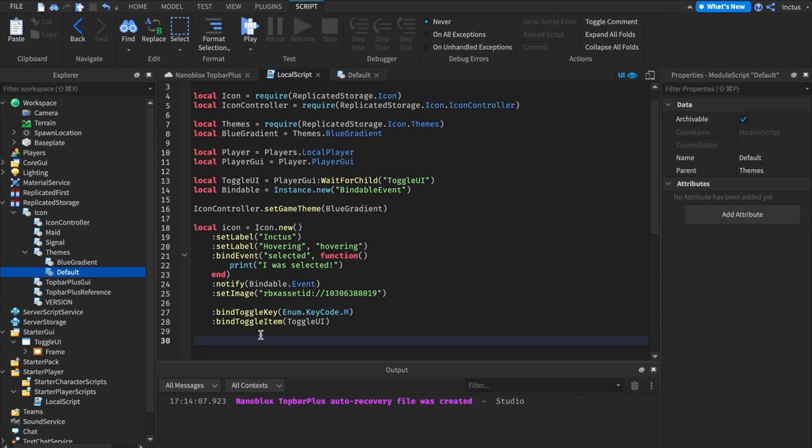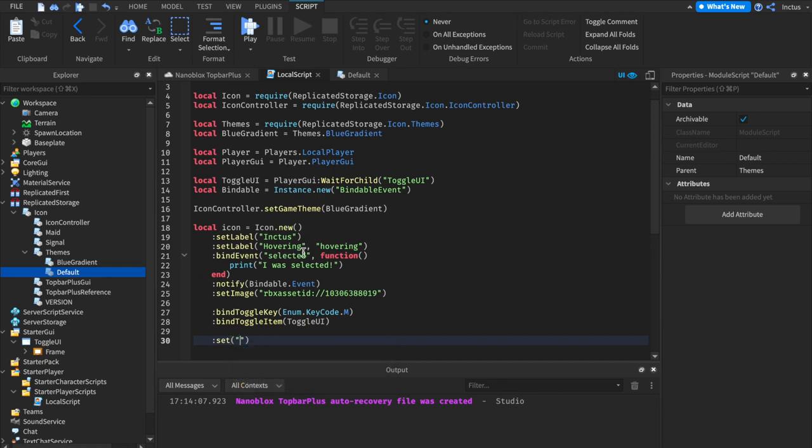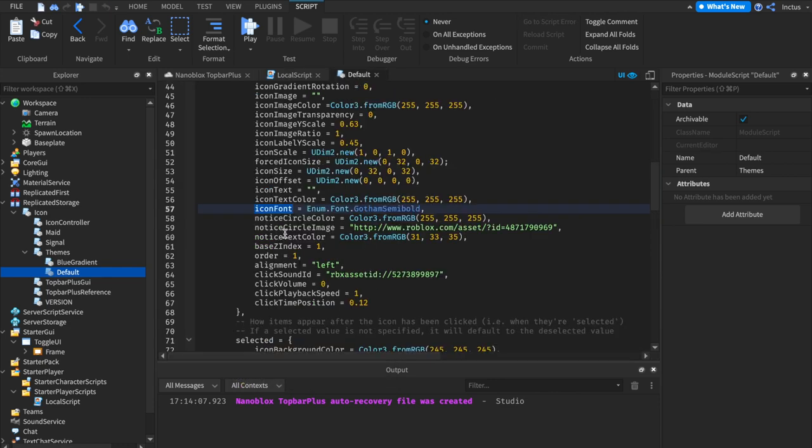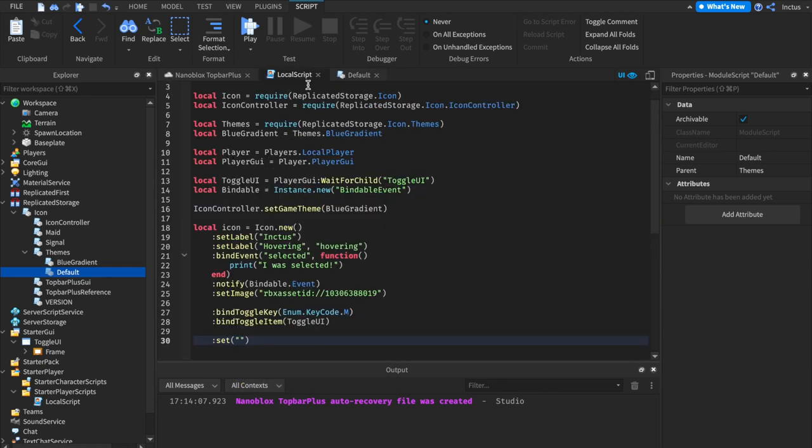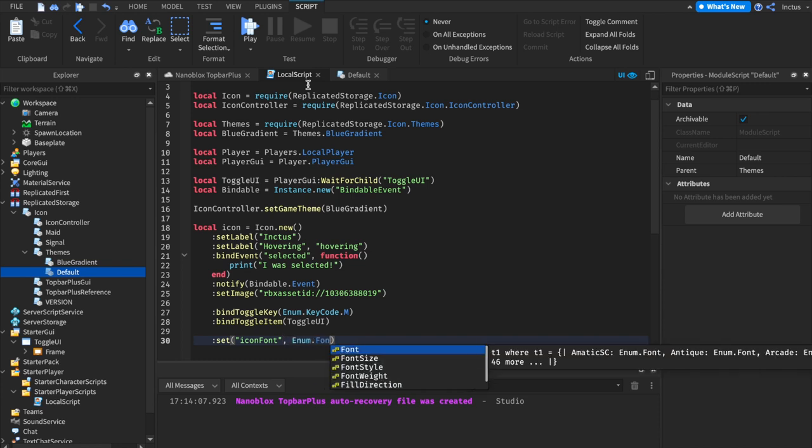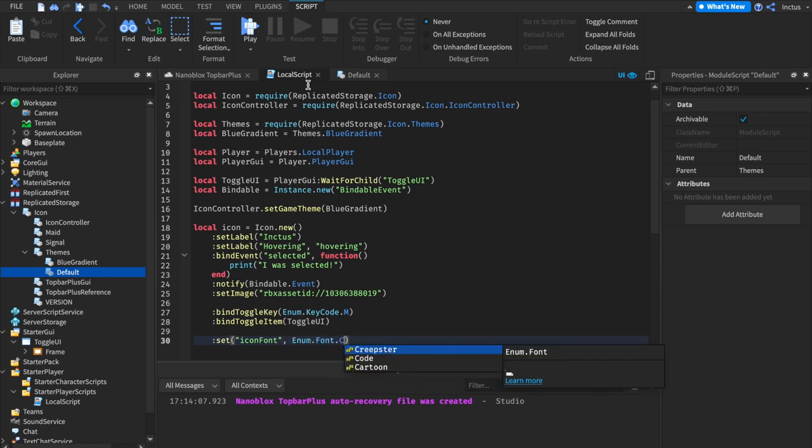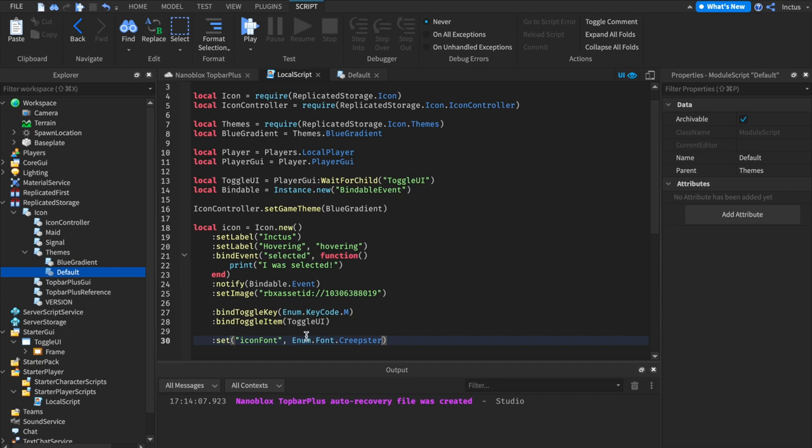There's yet another way to edit how a theme appears on an icon. This way, we'd use set, followed by the specific setting that we want to set. In my case, let's set the icon font, and let's set it to a different font, maybe Creepster. And this would specifically override the icon font for this specific icon.